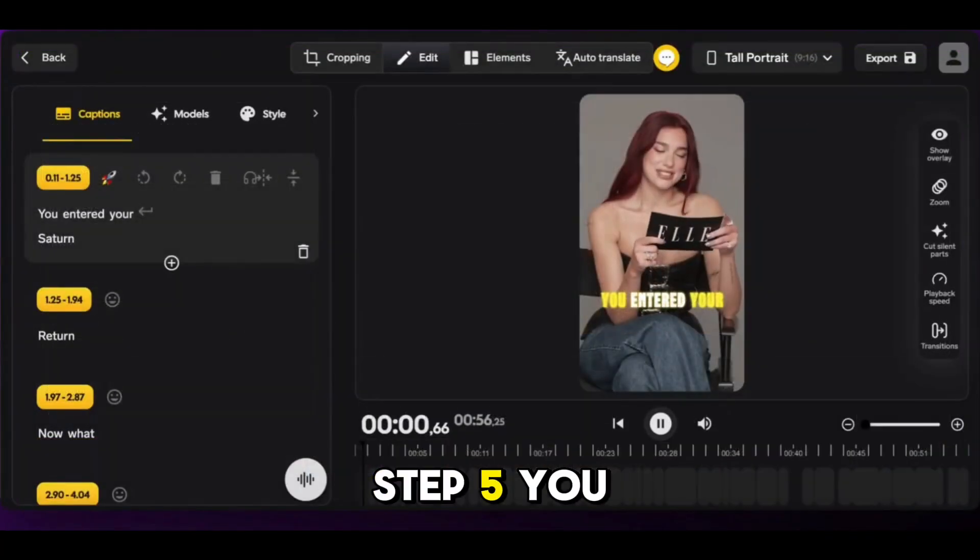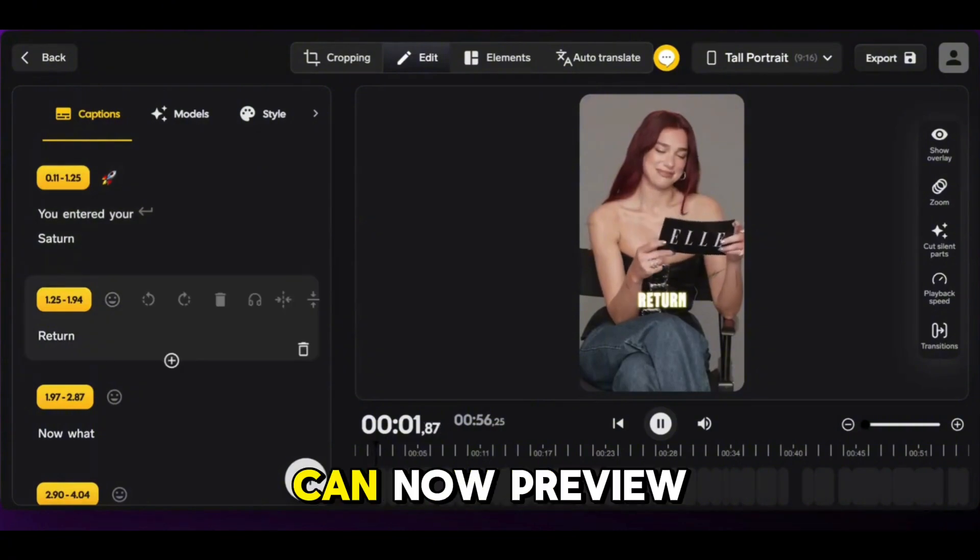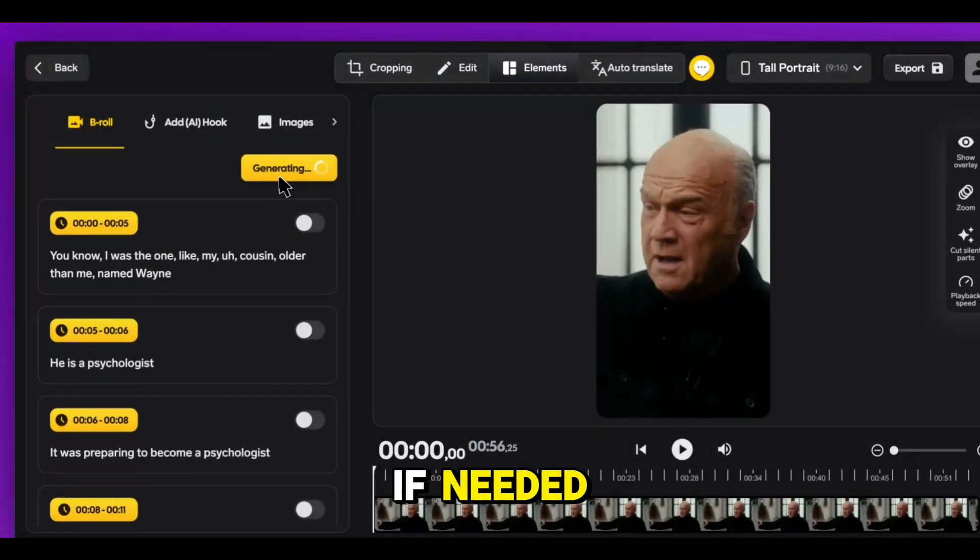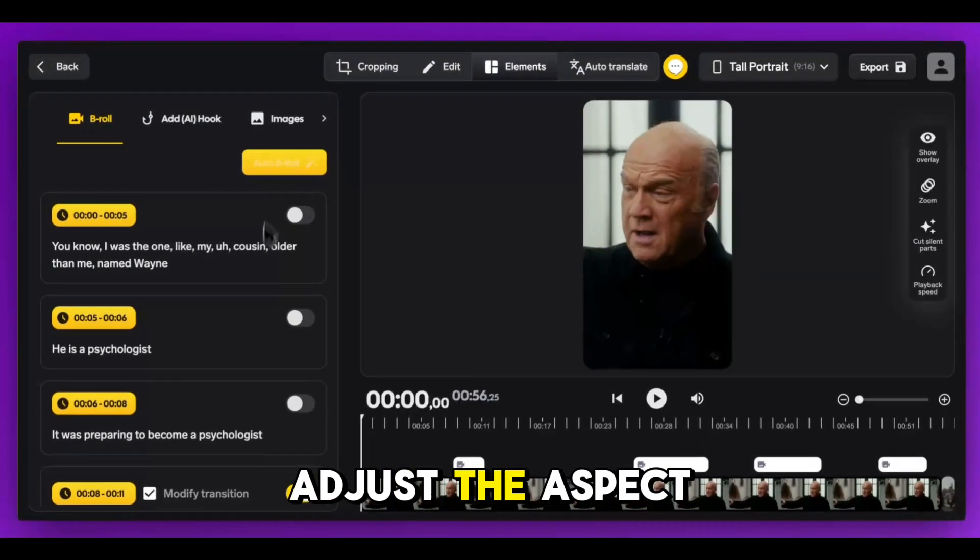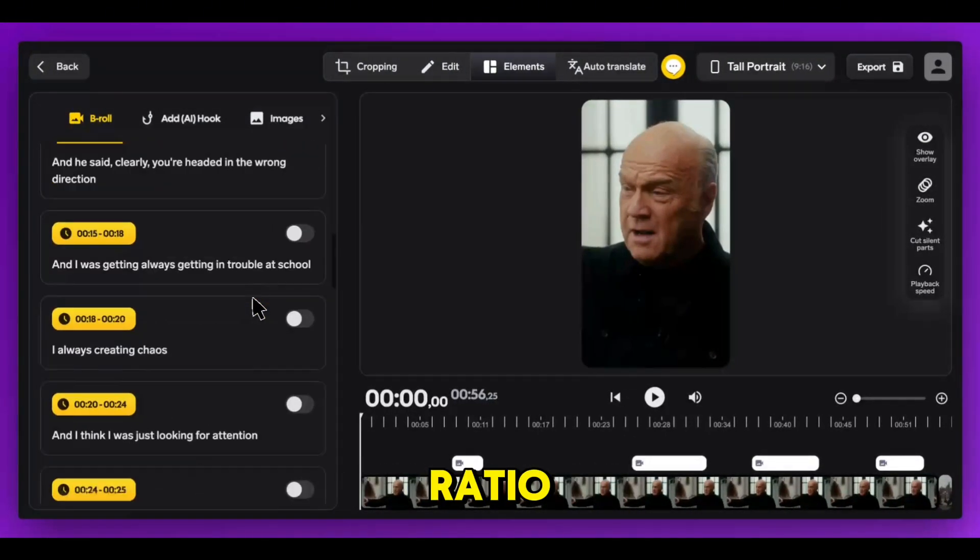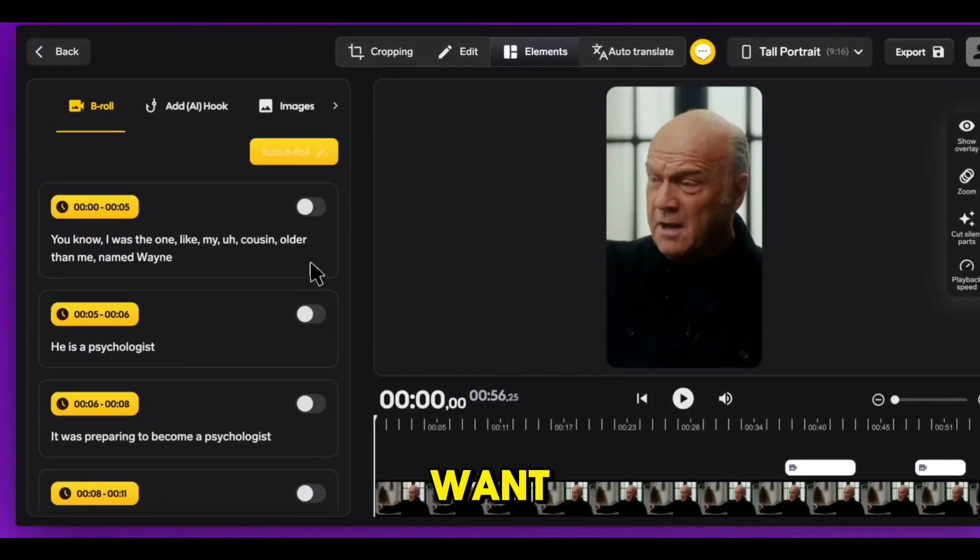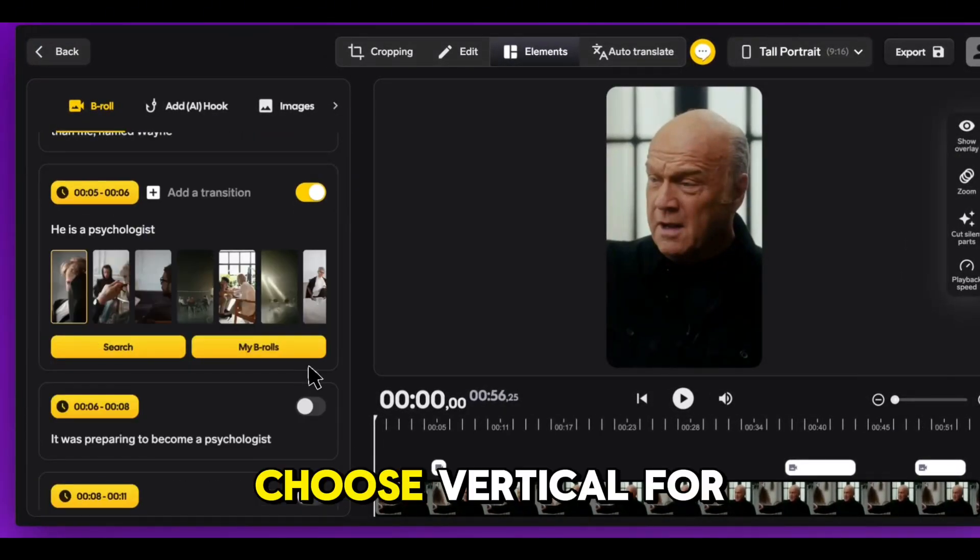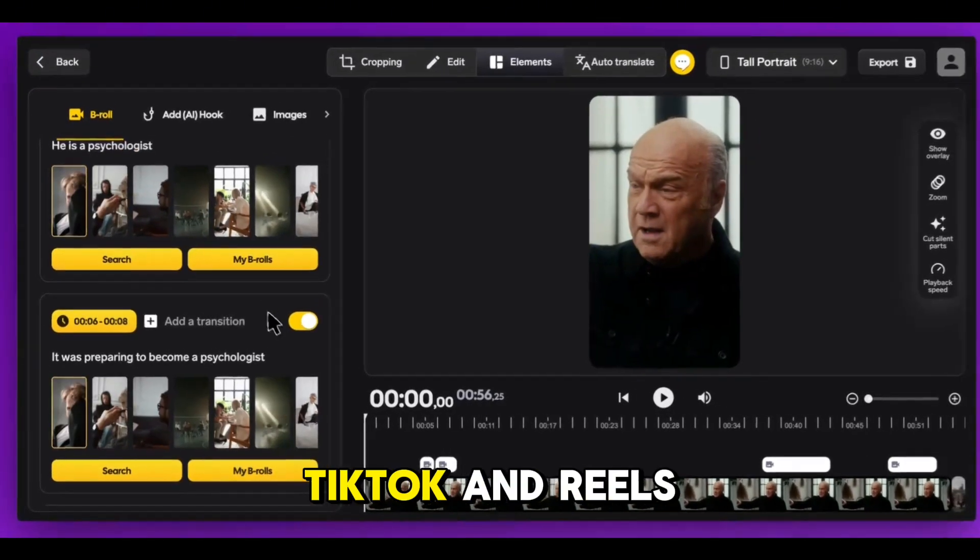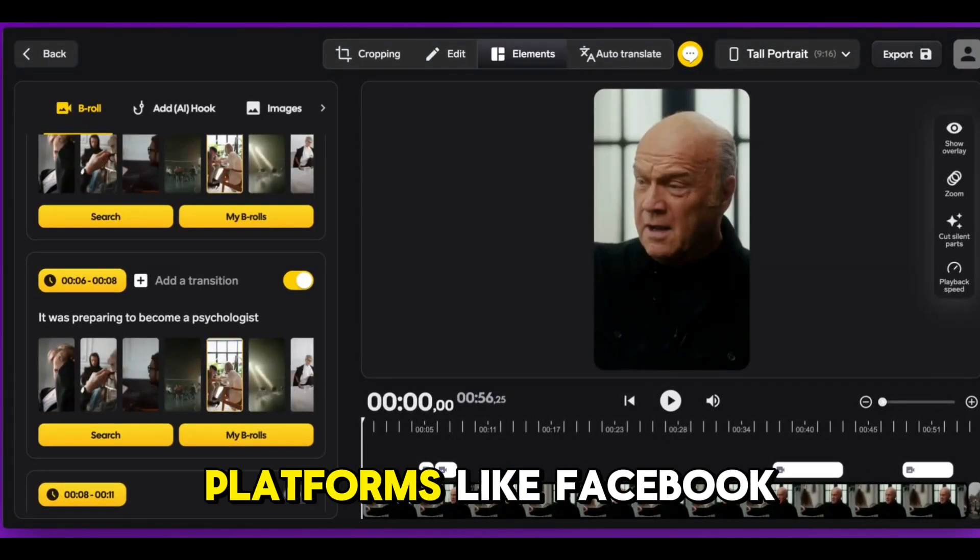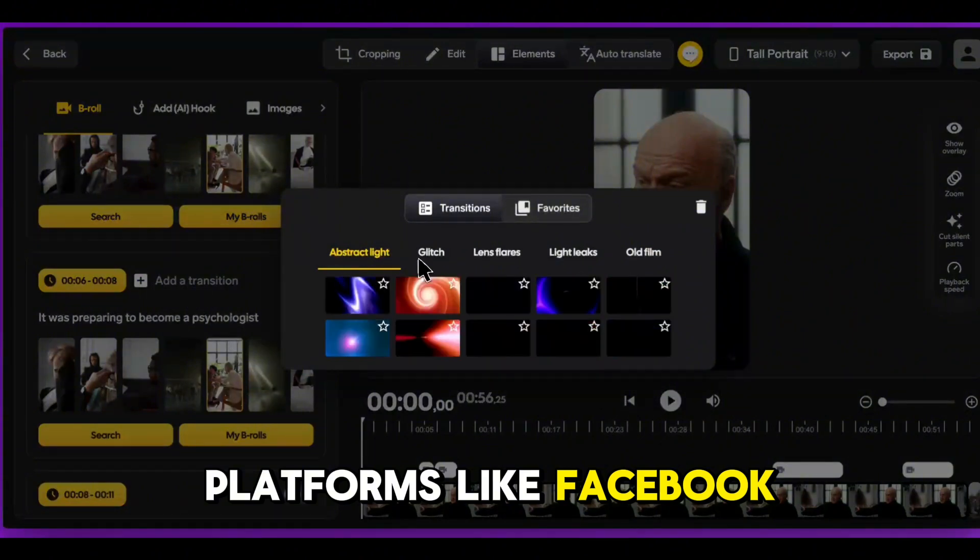Step 5: You can now preview the clips, tweak the captions if needed, adjust the aspect ratio, or delete any clip you don't want. Choose Vertical for TikTok and Reels, or Square for platforms like Facebook.